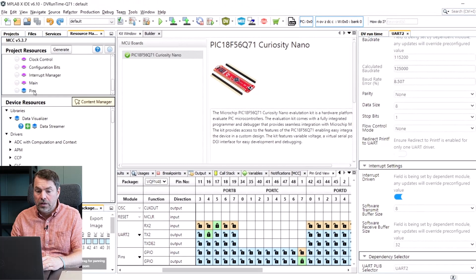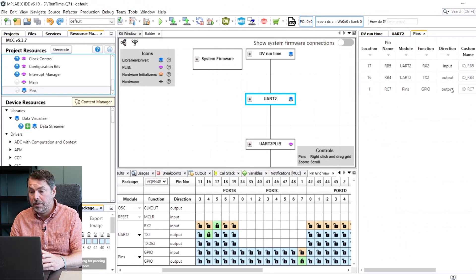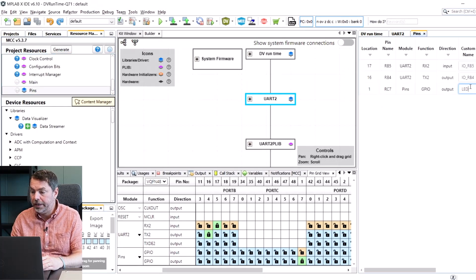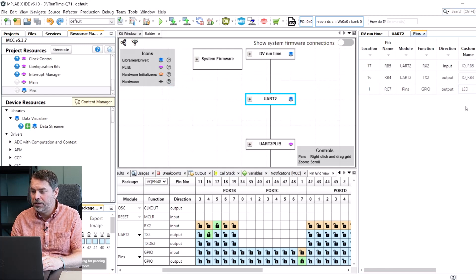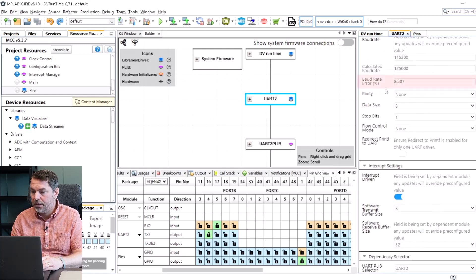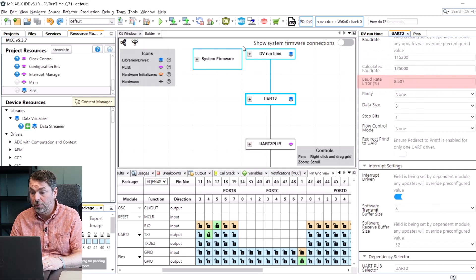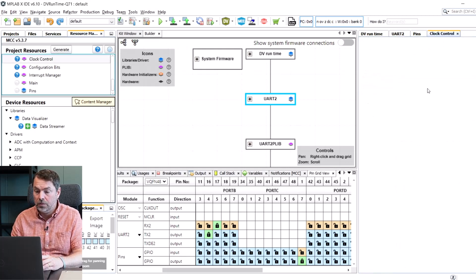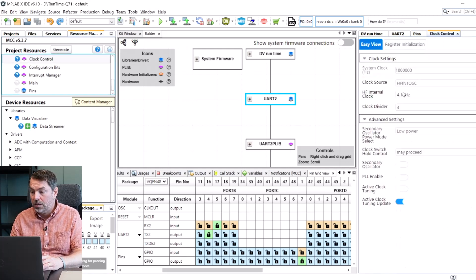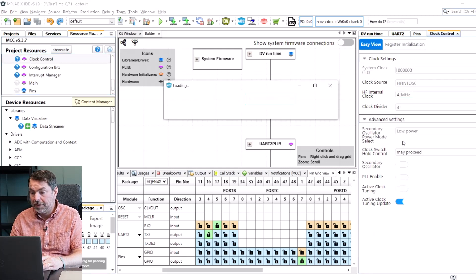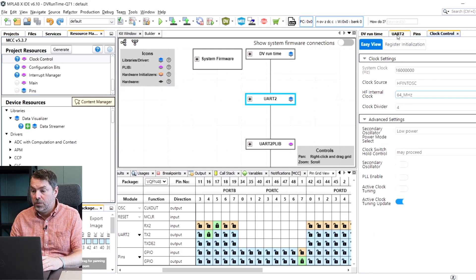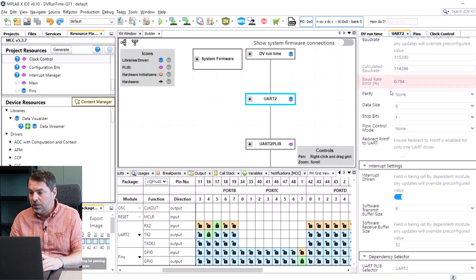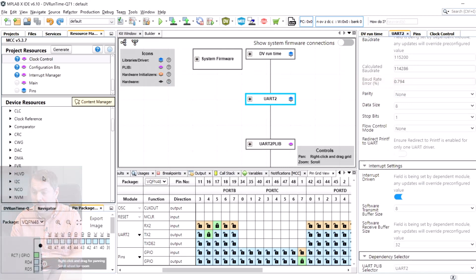Now we can go to pins and name our pin LED. Let's check the UART and the baud rate error that's a bit high. So we go to clock control and we're going to bump up this frequency and check our UART baud rate. Yes now that is less than a percent we are happy with that.